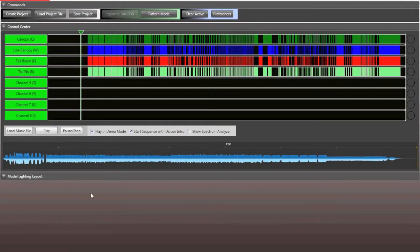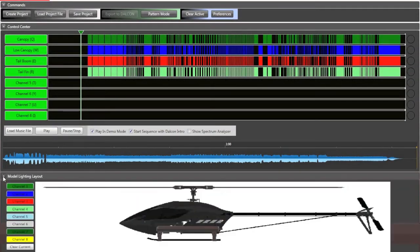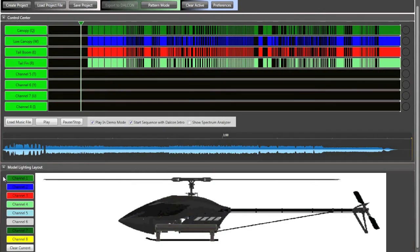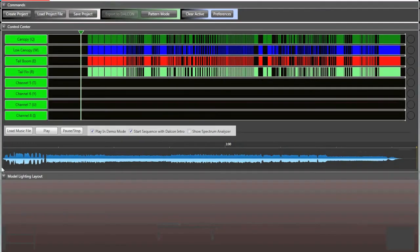Okay, now that we've completely programmed our routine, we've drawn out our channel mapping and everything on our helicopter, we're ready to finally export it to the Dalkon.